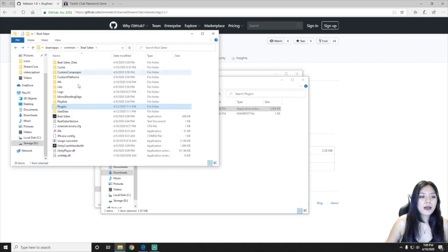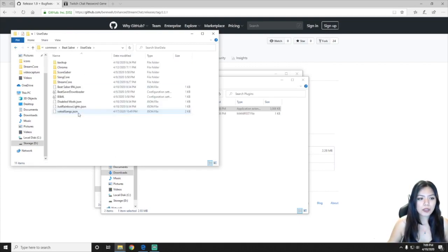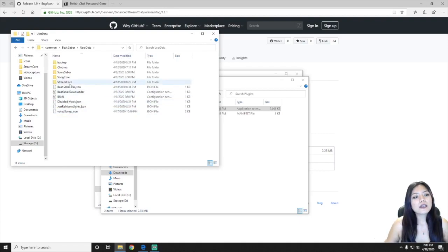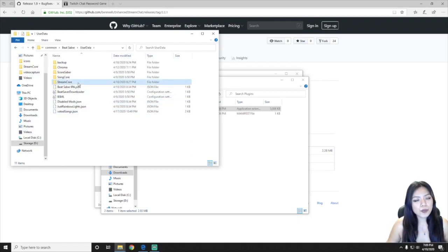Now click back and go and open up your user data folder. So just double click this and here you're going to go to stream core.